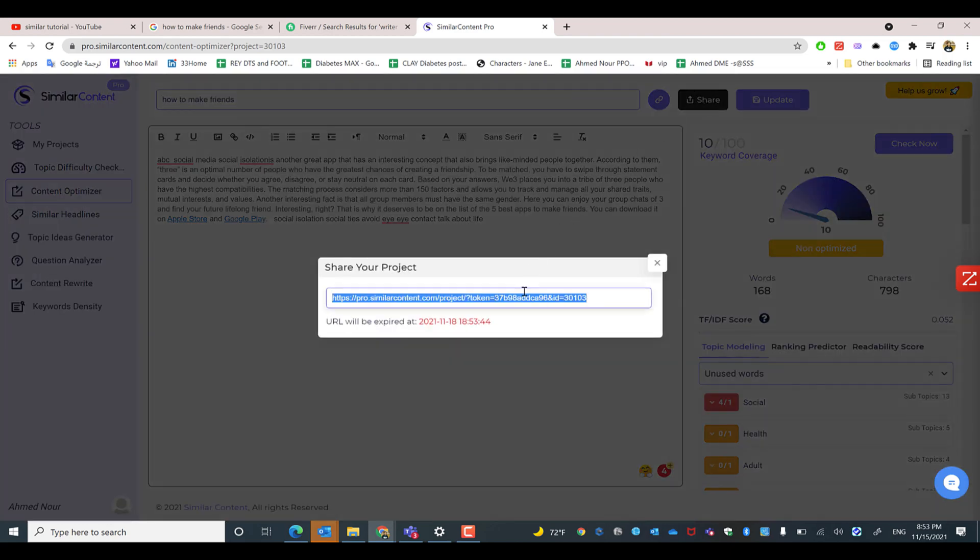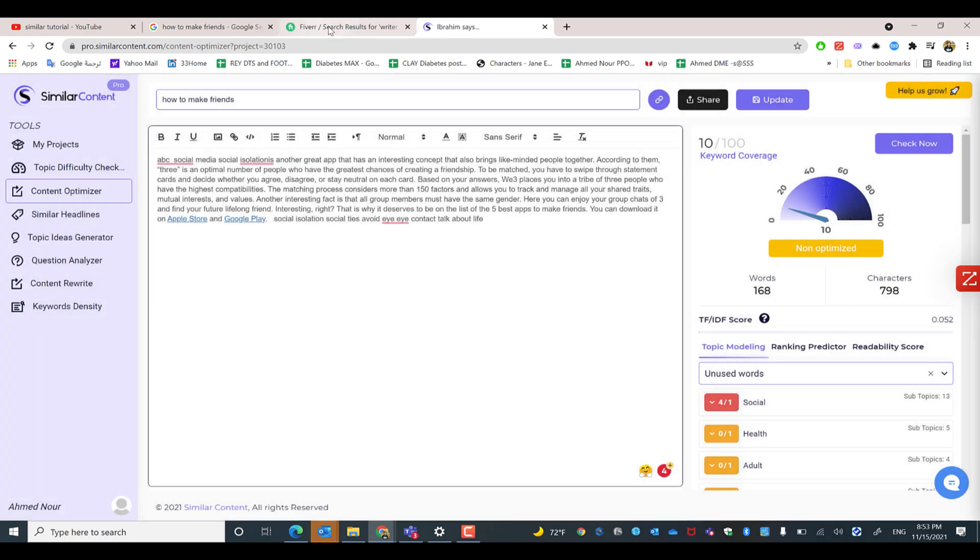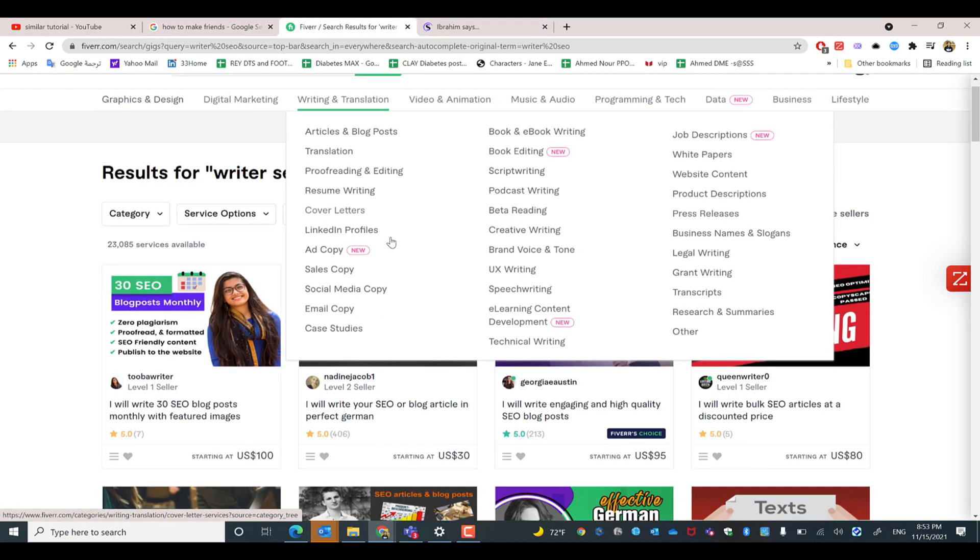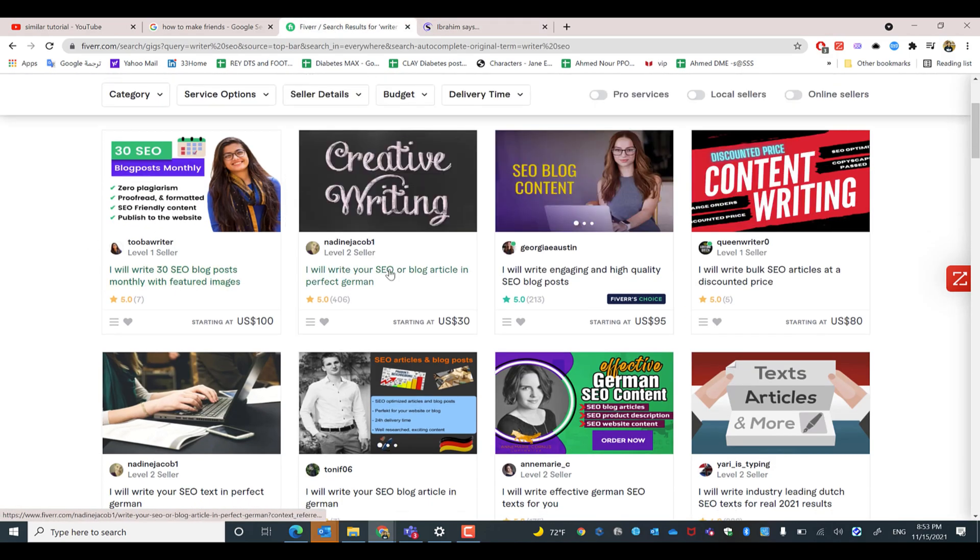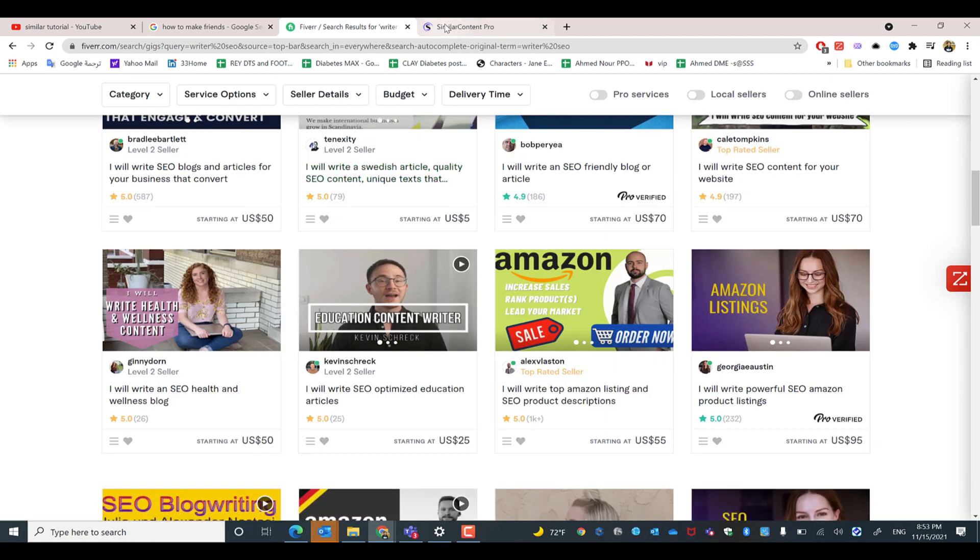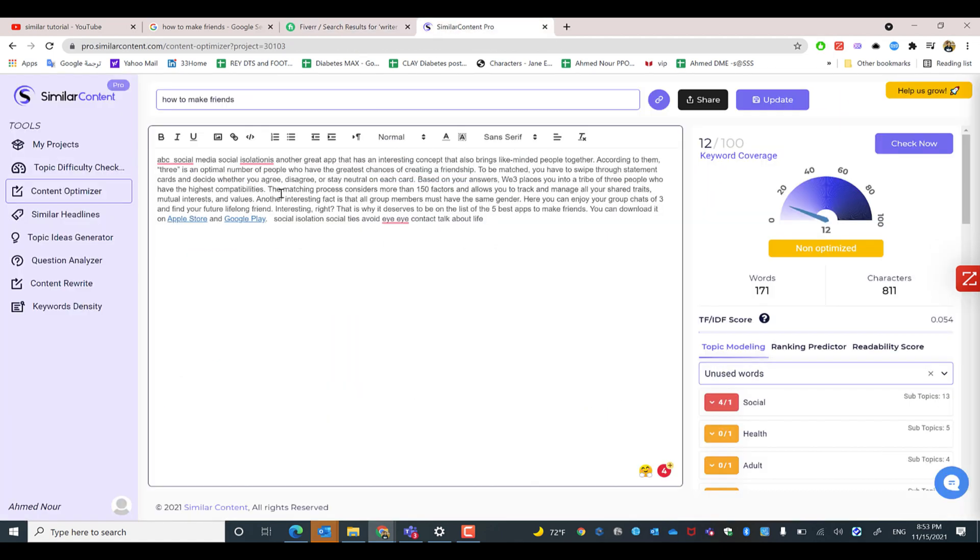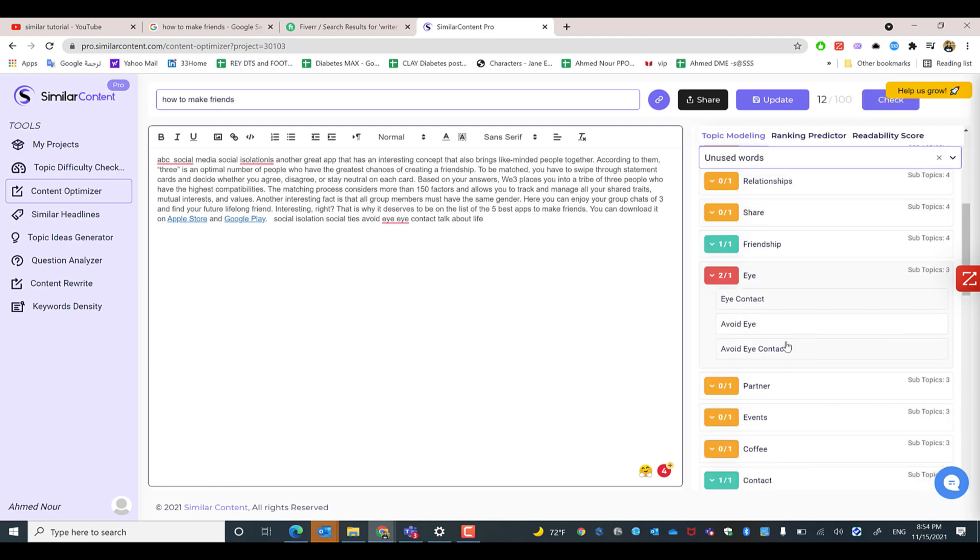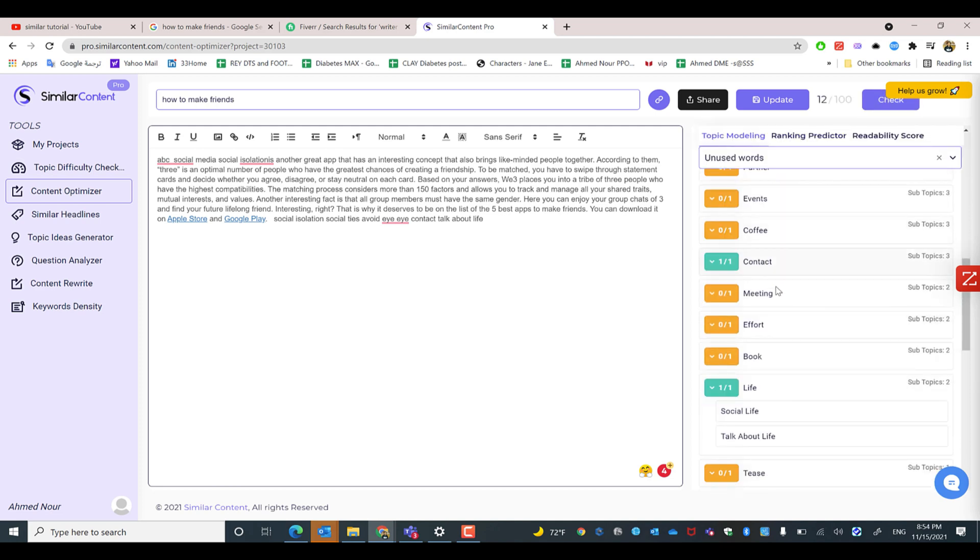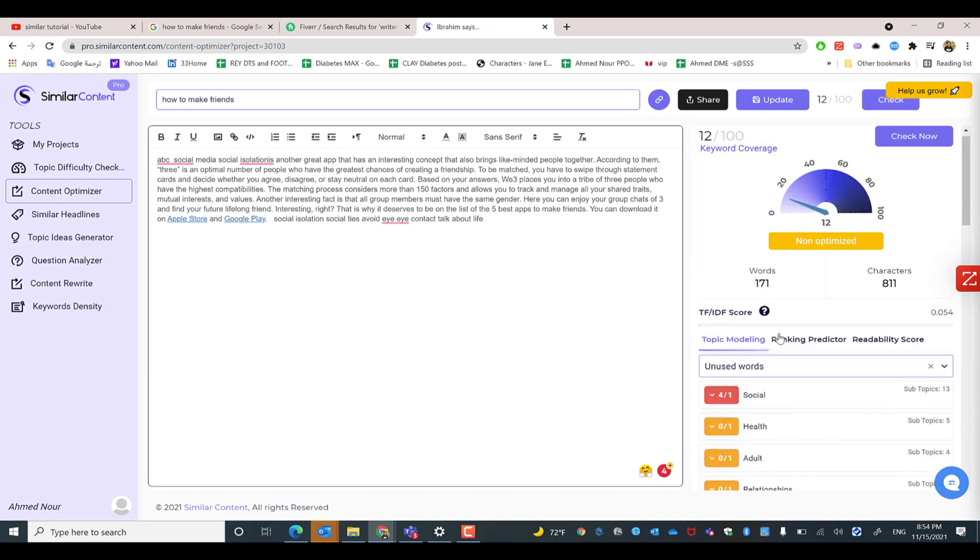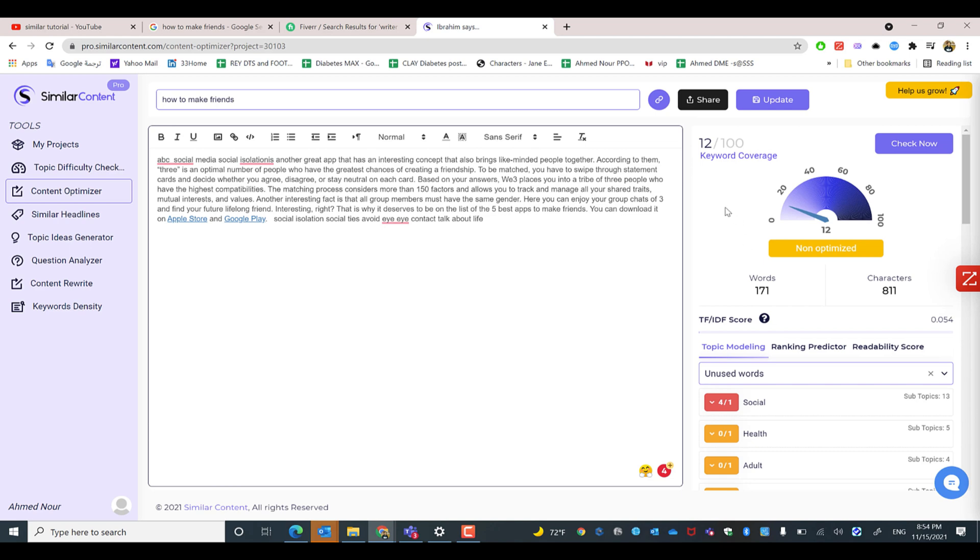And then go back to whatever Fiverr freelancer that you need to hire, asking them for example: I need you to write that content or the article using these topic modeling or LSI keywords in your article to increase the conversion, the keyword coverage, and to increase as well the TF-IDF score using the topic modeling keywords.